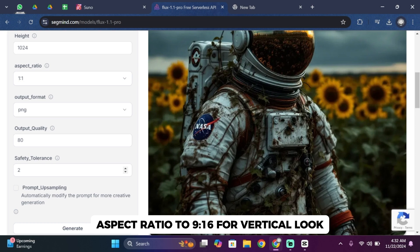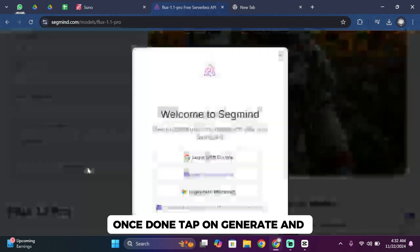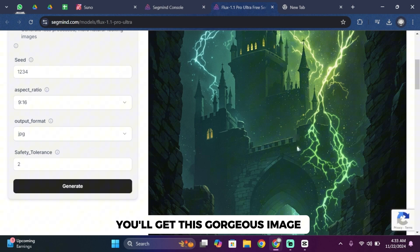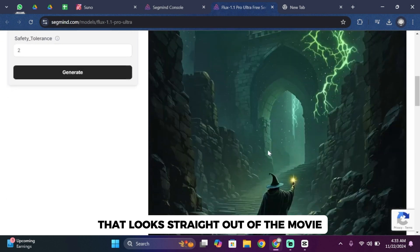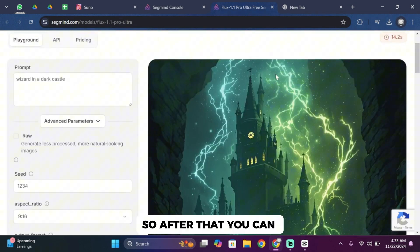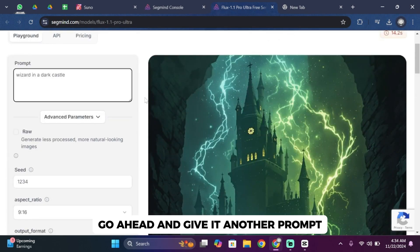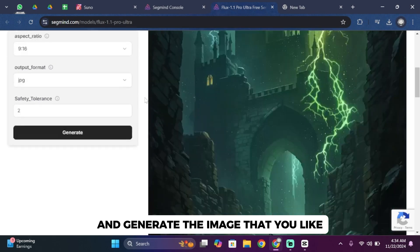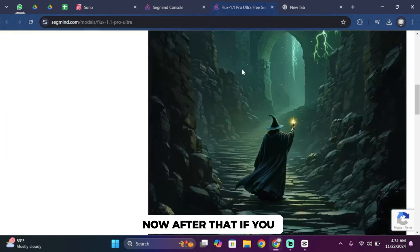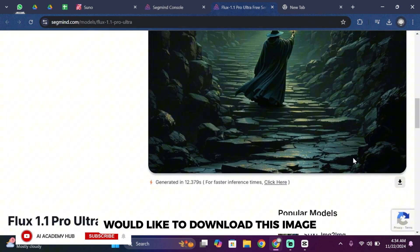Once done, tap on generate. Once you tap on generate, you'll get this gorgeous image that looks straight out of a movie. After that, you can go ahead and give it another prompt and generate the image that you like.